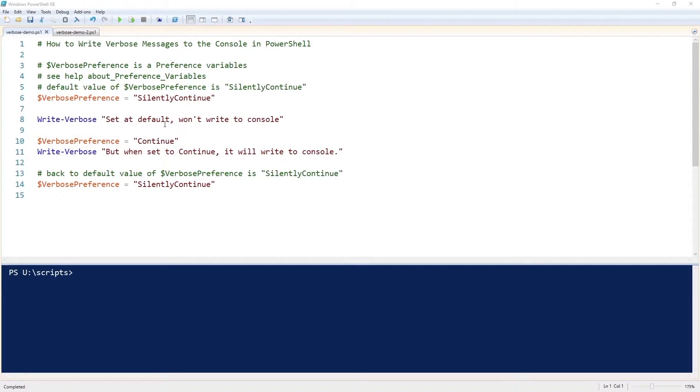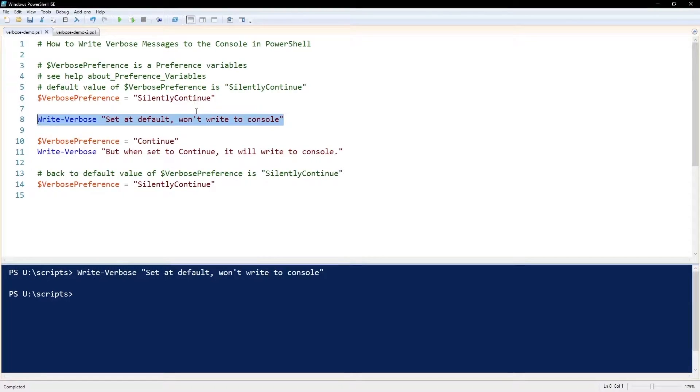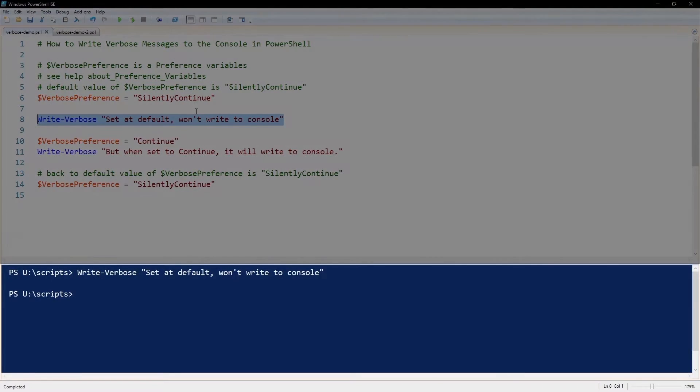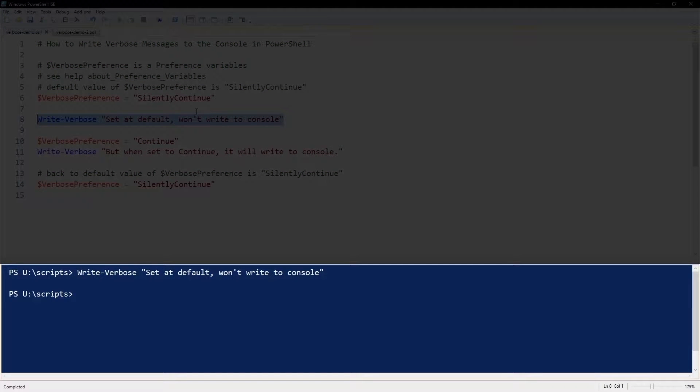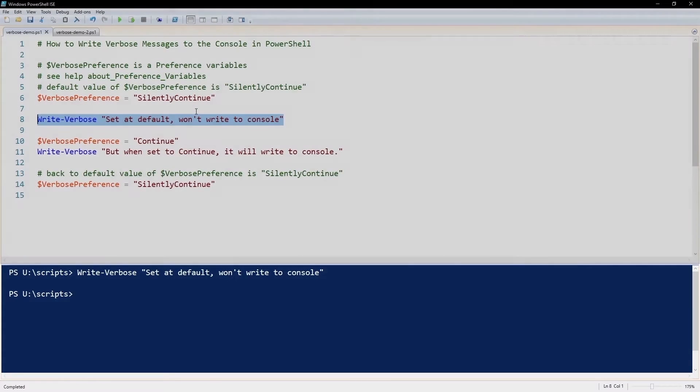I'll show you what I mean. If I execute that write-verbose command with the default verbose setting, it's not going to display anything to the screen.